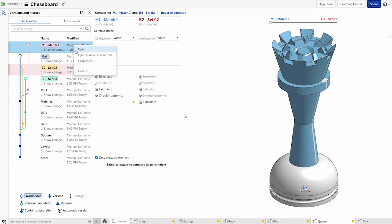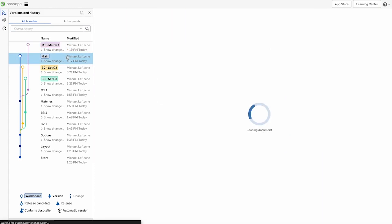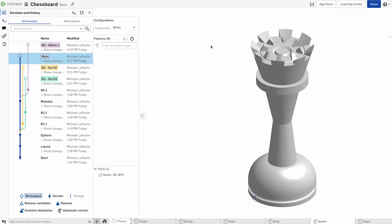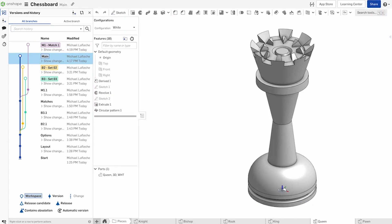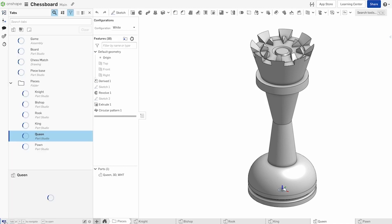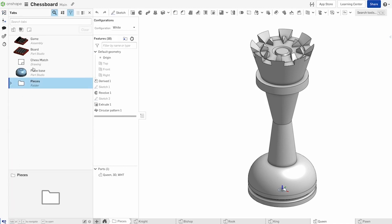Onshape users enjoy the benefits of naming versions, and they can even branch the document's history to explore design alternatives. When you are satisfied with the edits on a branch, you can compare and even merge them into the main branch or any other branch of your Onshape document.